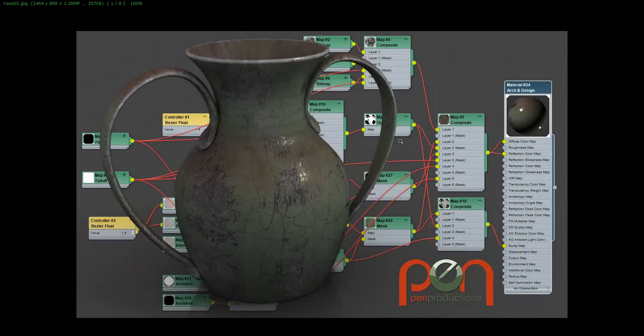Hi, this is Paul Neal at Pen Productions, and here's a quick tutorial on how to do blend box mapping. I've done this before on my YouTube channel. This time I'm going to be doing it on a vase, and we're going to be showing a couple of techniques for developing a vase that looks much like this. What's in the background was the completed shader that created this vase, and we're going to break this down into steps.